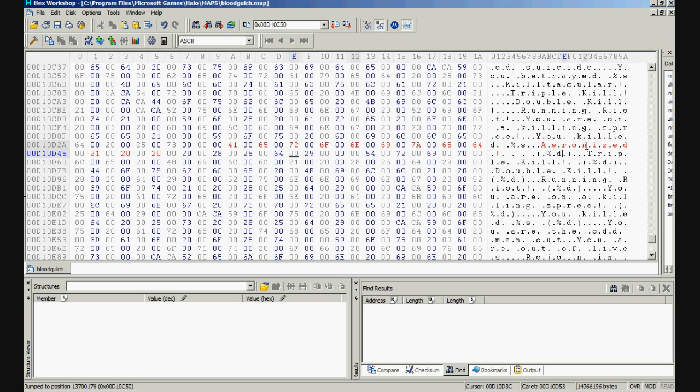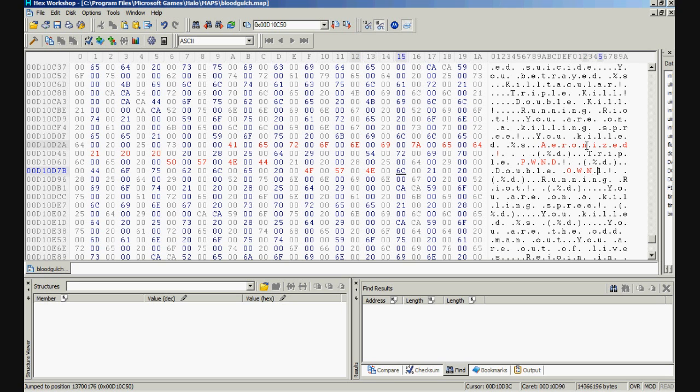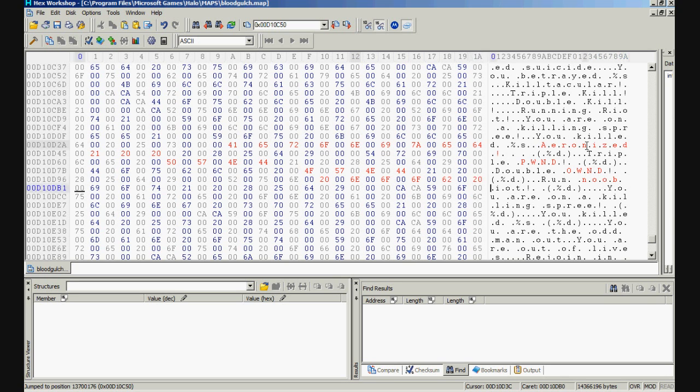For triple kill we will put triple pwned. For double kill we will put double owned. For running riot we will put run noob run.